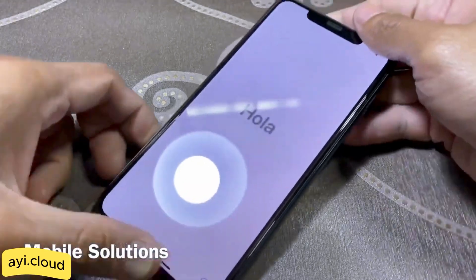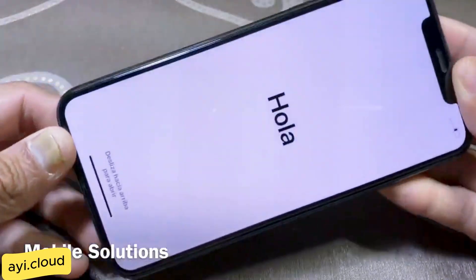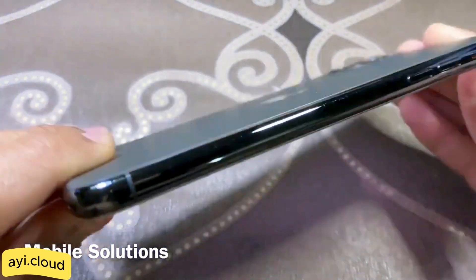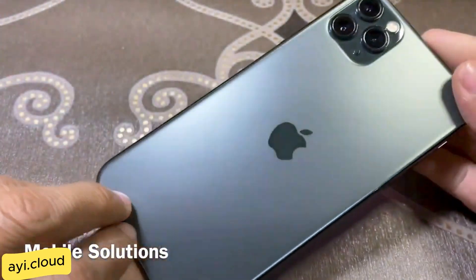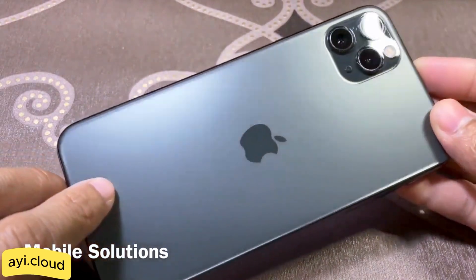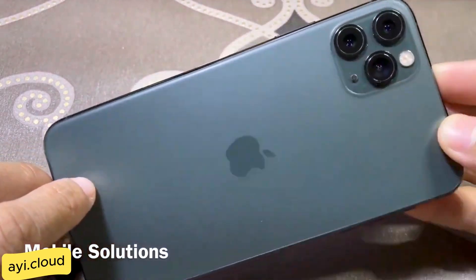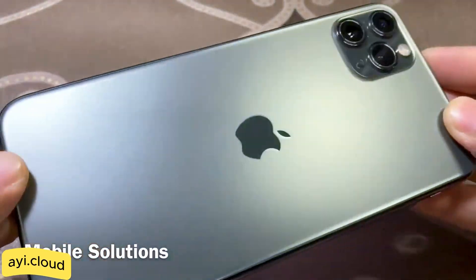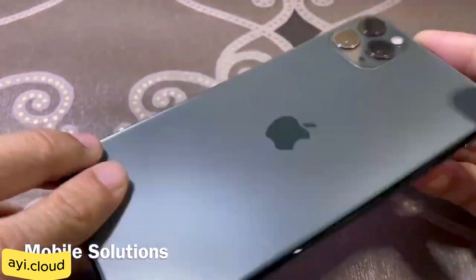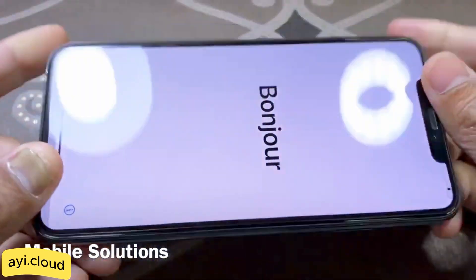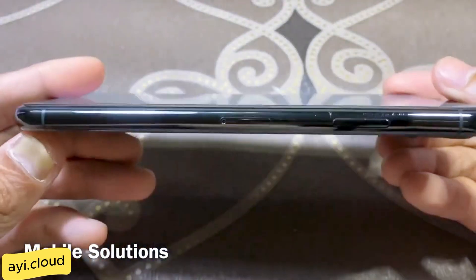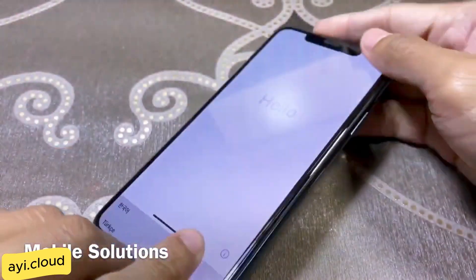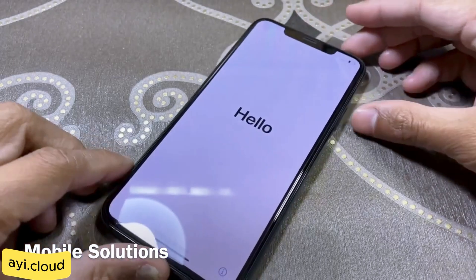Hello everyone. Welcome back to iCloud Geeks. I'm Sabrina and in today's video, I'm going to tell you a quick and easy way to unlock your locked iPhone or iCloud activated iDevice using a fantastic online tool. And the best part? It's 100% free. So let's get started.